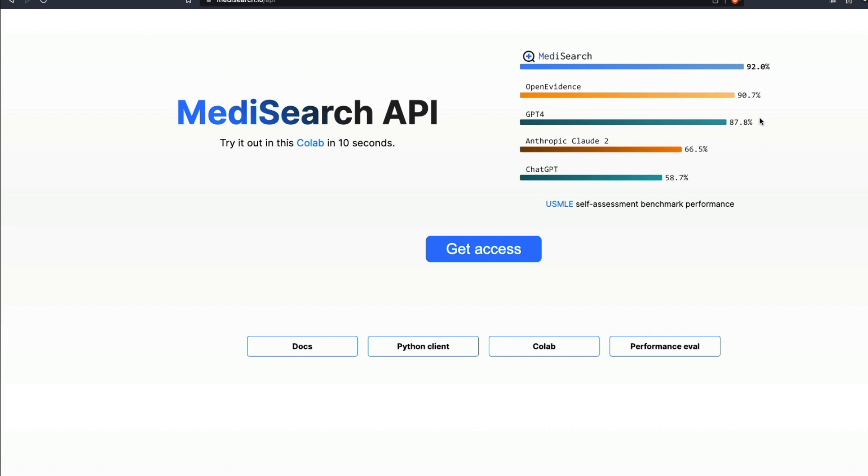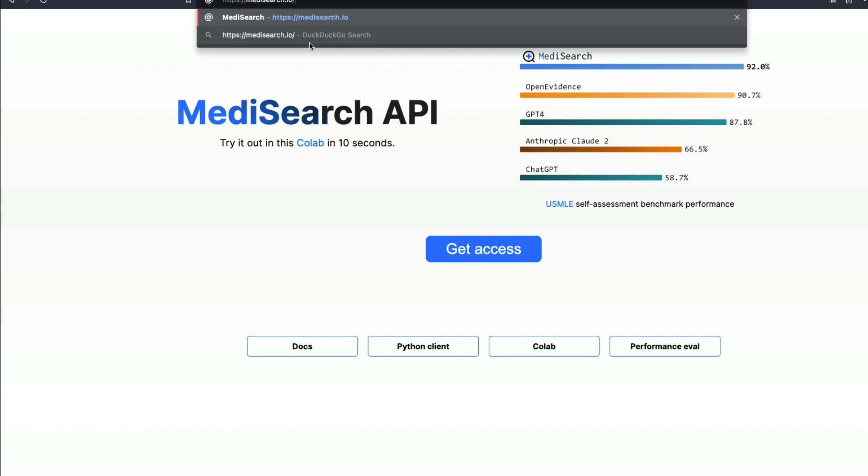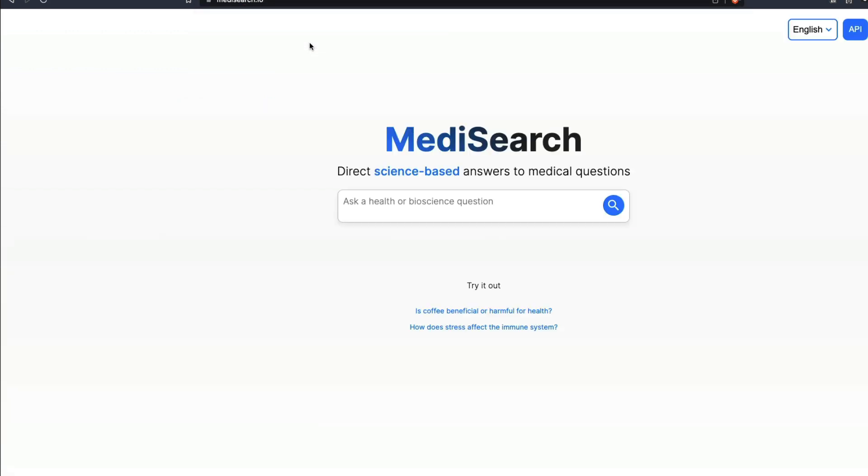But I found that MediSearch is probably somewhere in the middle where it still gives you these websites, but I trust MediSearch more because it gives us the summarized response. Let's go ask a couple of questions to MediSearch and then look at the API.